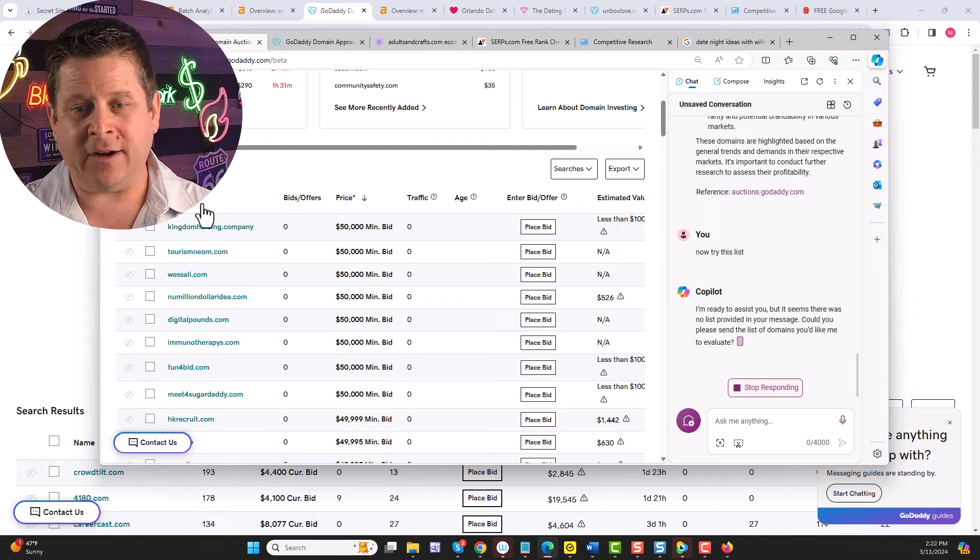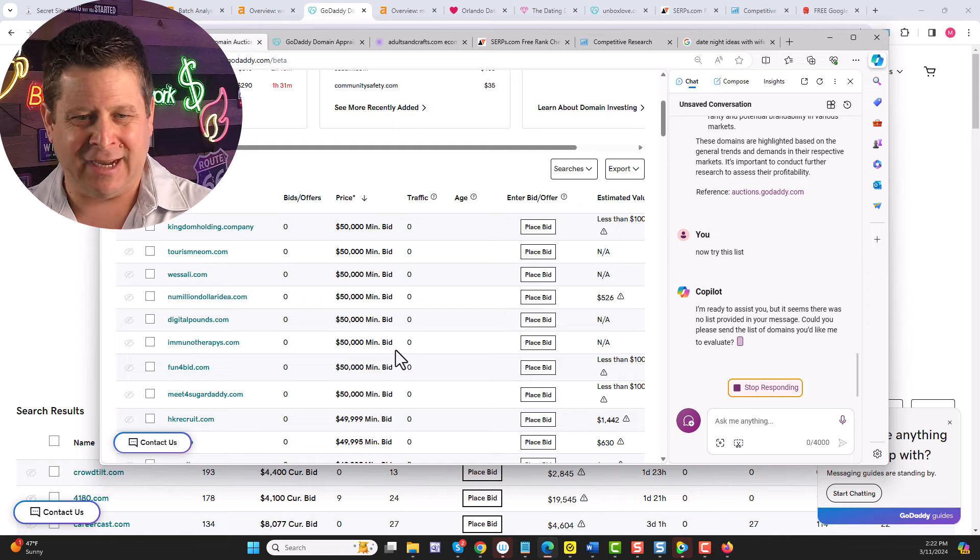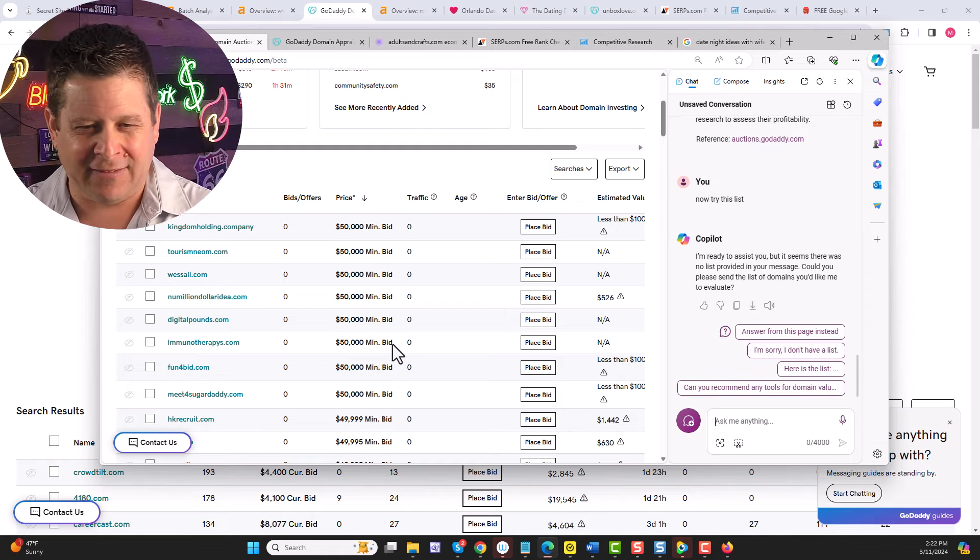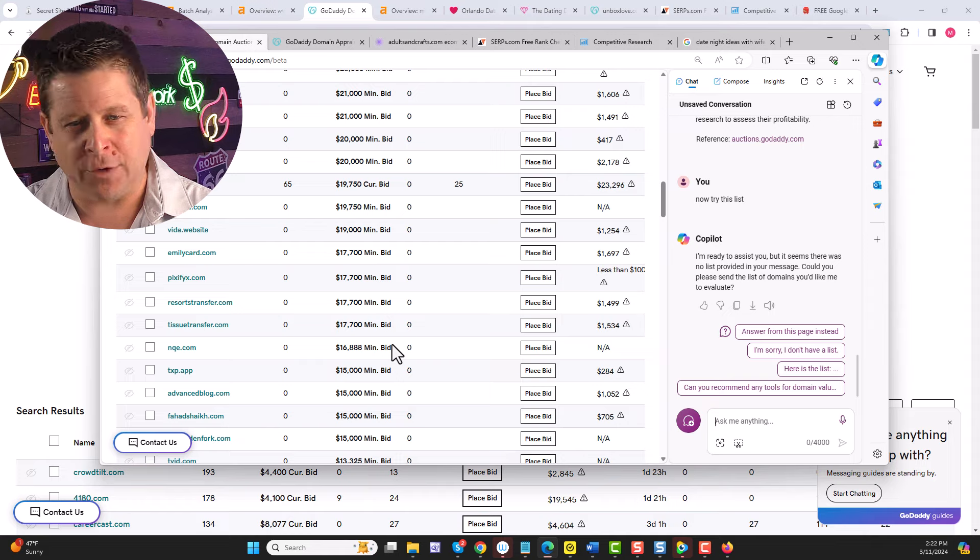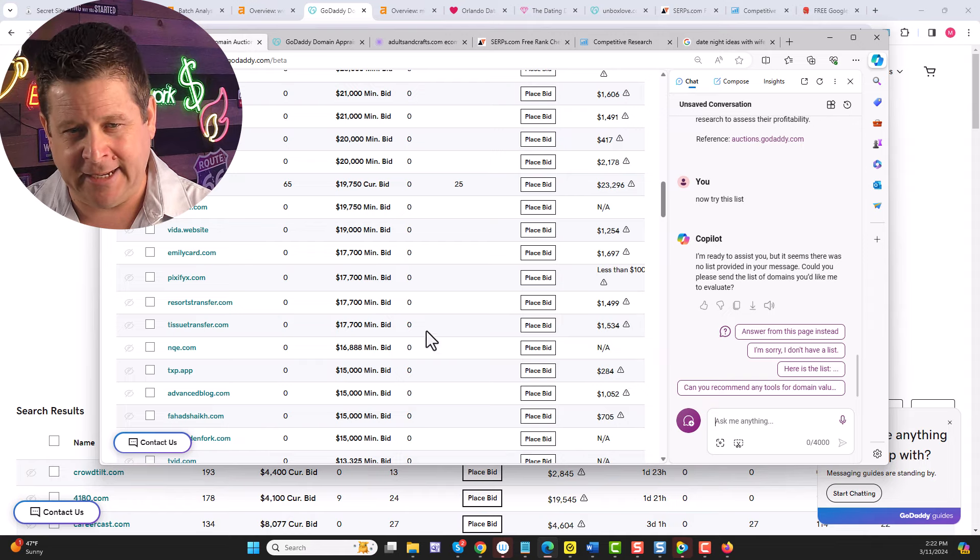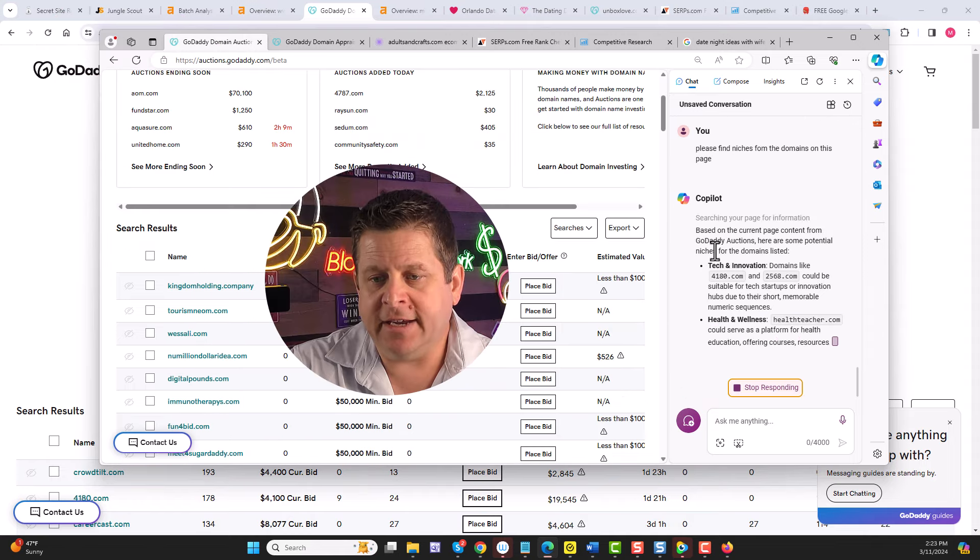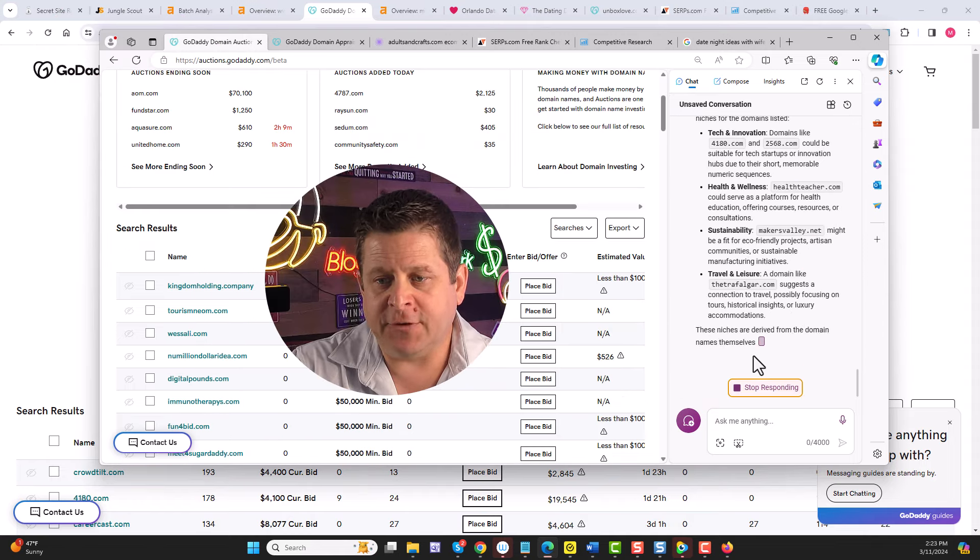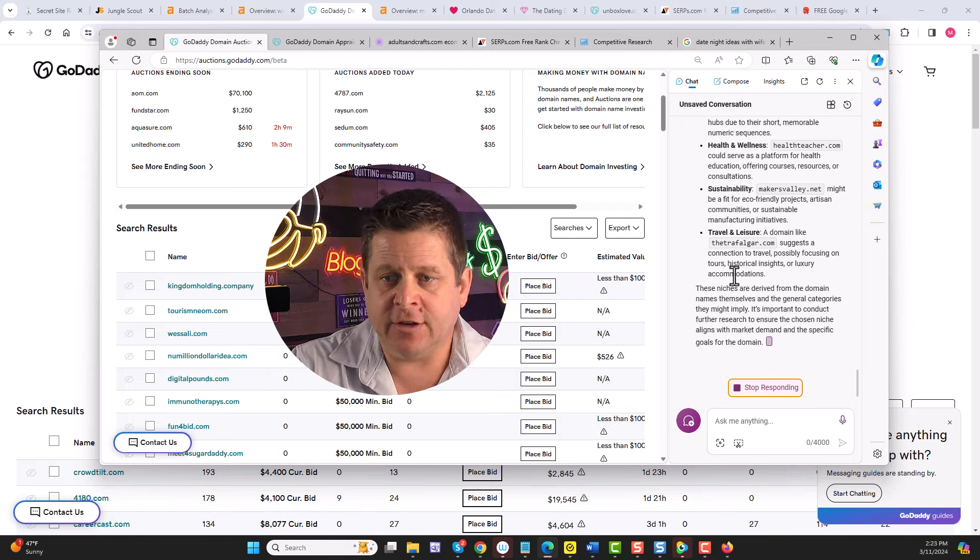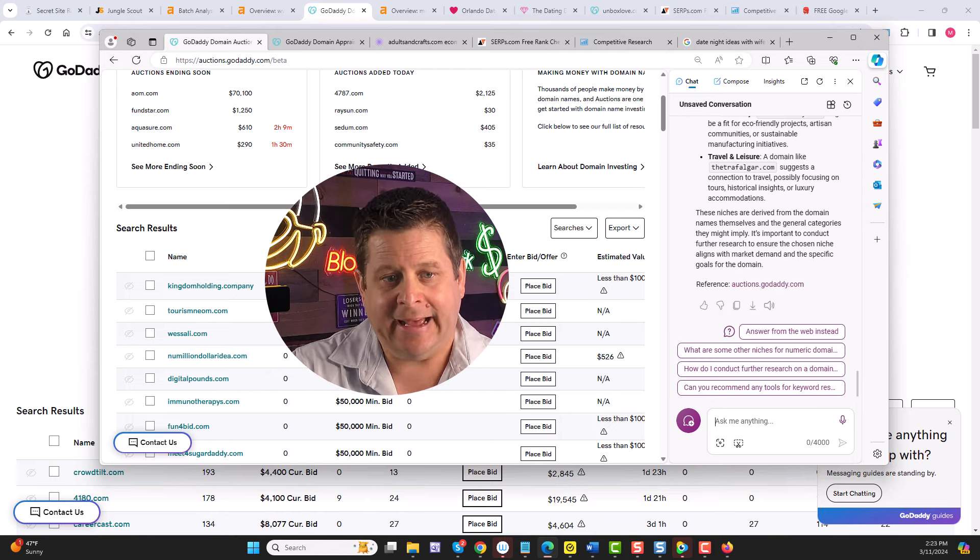Now, we can also see that some of these don't have any bids, which means they may or may not be worth that much money. And we could see here it's going to go to work and find all the different niches that are included in this list.